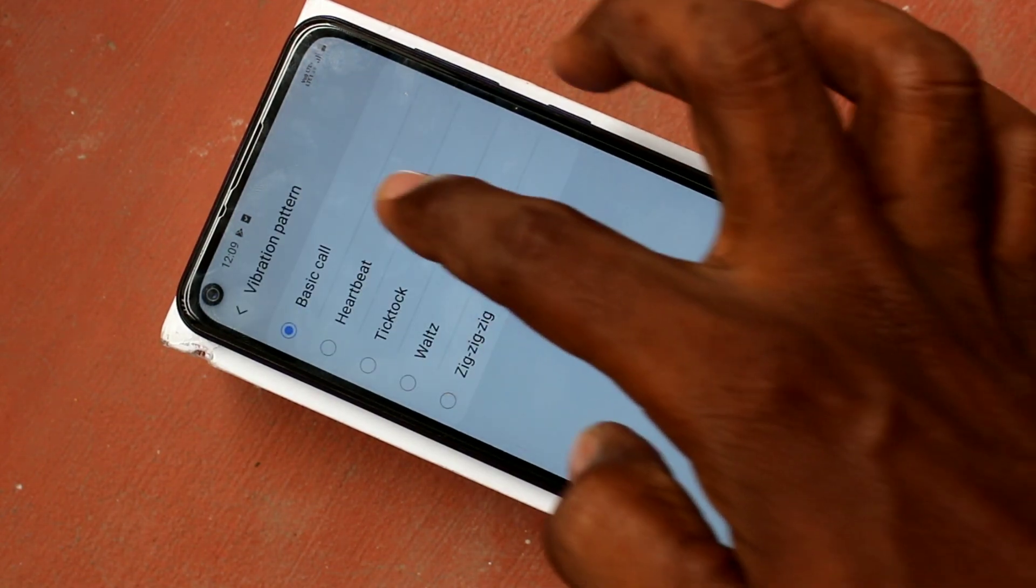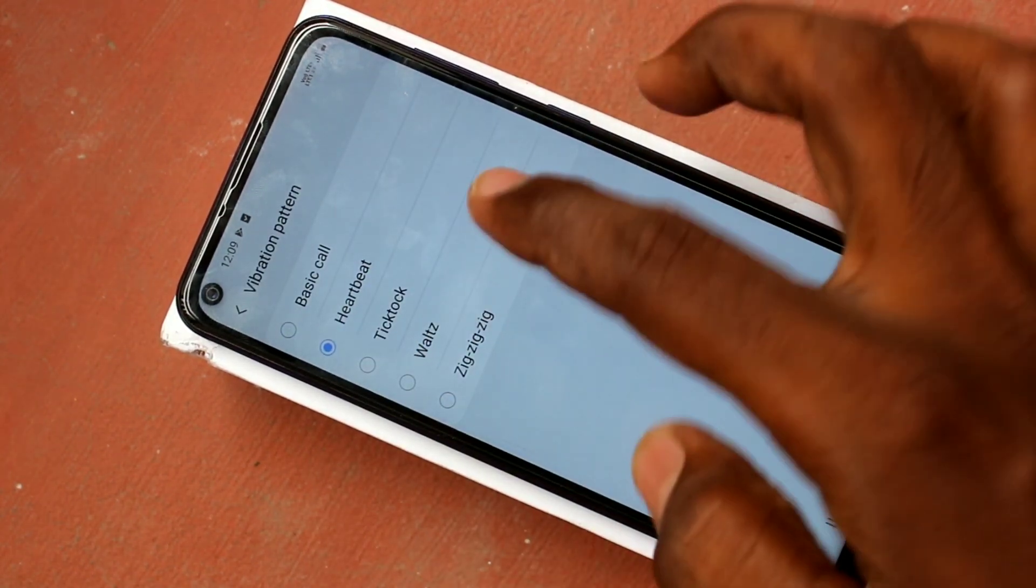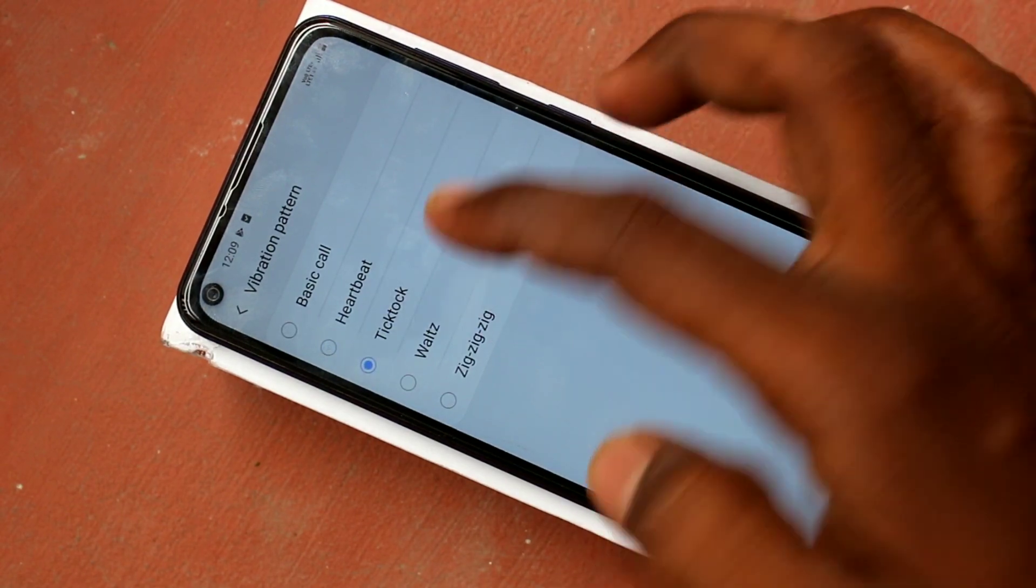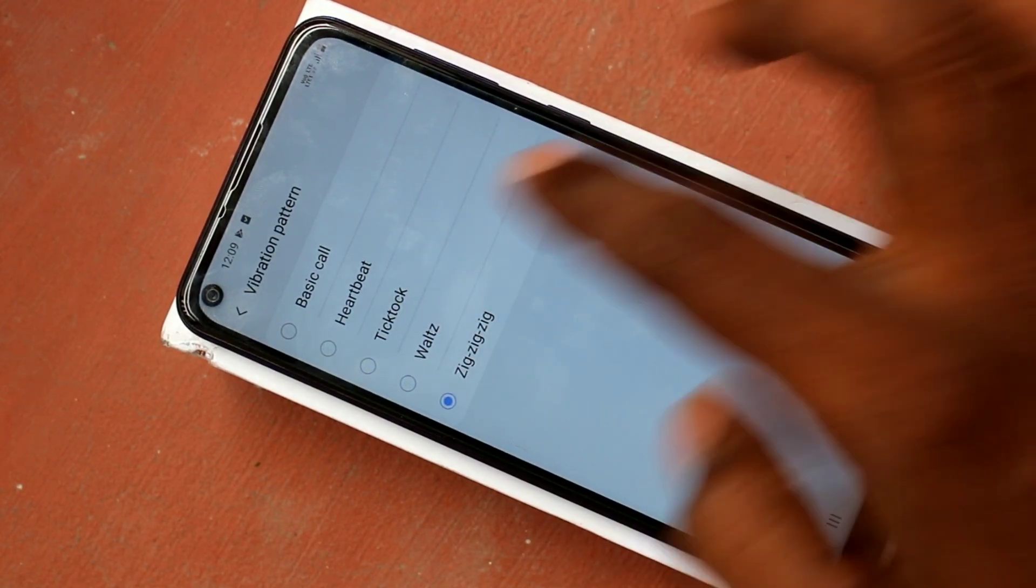In vibration pattern, just select any type. Just choose between the available options.